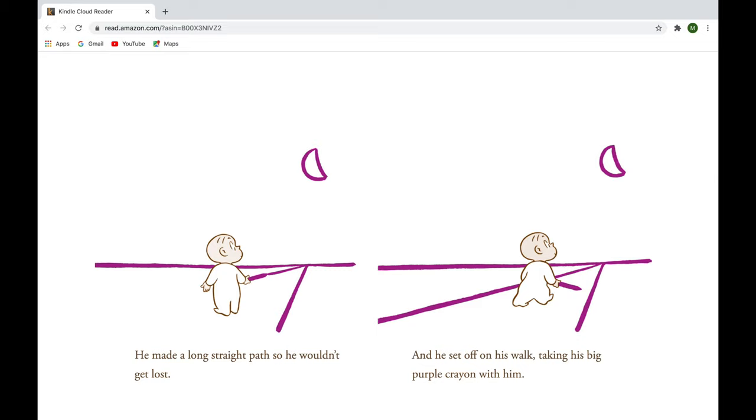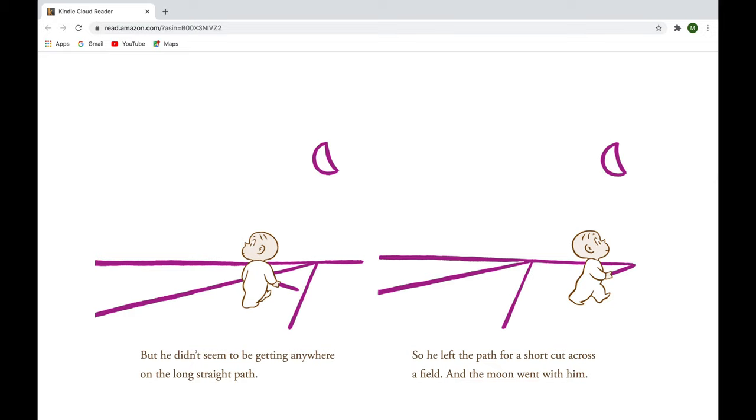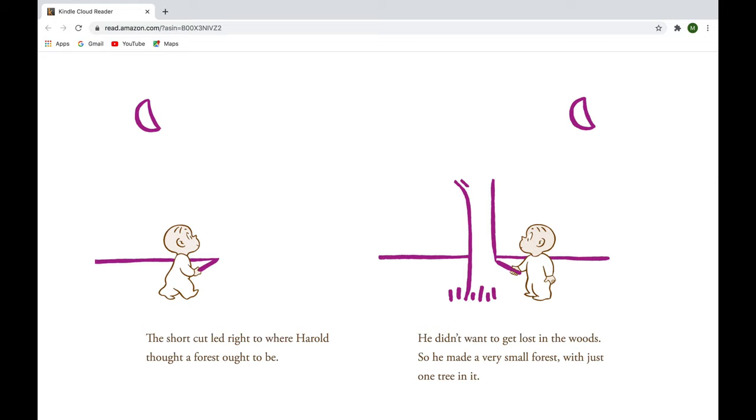But he didn't seem to be getting anywhere on the long straight path, so he left the path for a shortcut across the field, and the moon went with him. The shortcut led right to where Harold thought a forest ought to be. He didn't want to get lost in the woods, so he made a very small forest with just one tree in it.